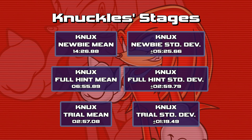It's kind of the same deal for our full hint mean and standard deviation. We add up all our full hint run scores, average them out, and find the square root of the variance. I estimate that on a worst-case scenario run using three hints per shard, it should take you approximately six minutes and 55 seconds to beat these stages, plus or minus two minutes and 59 seconds depending on the stage. So for a stage like Meteor Herd, it would take you a little less than 10 minutes in the worst case using three hints per shard, and for something like Wild Canyon it would take you more like four minutes.